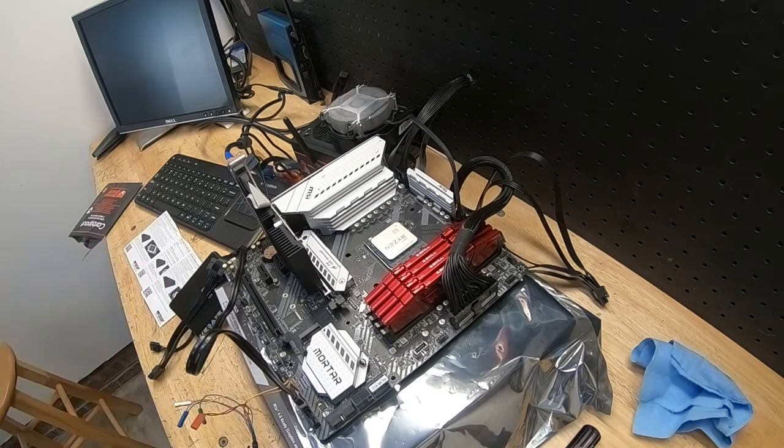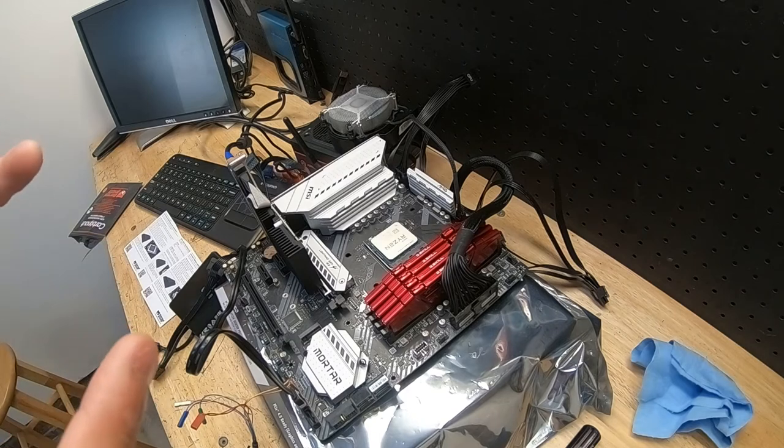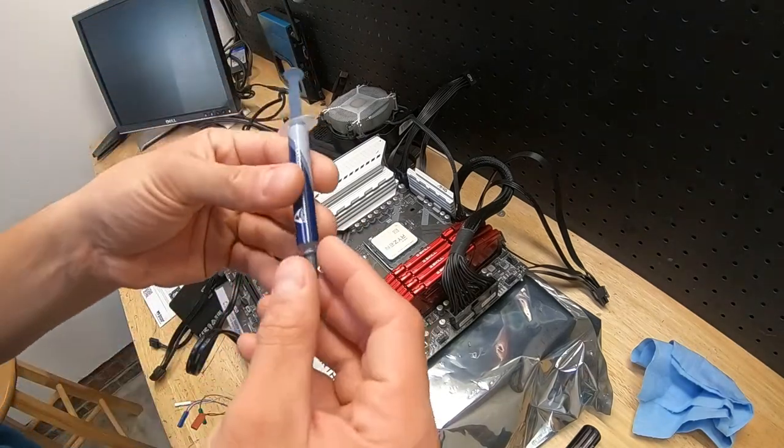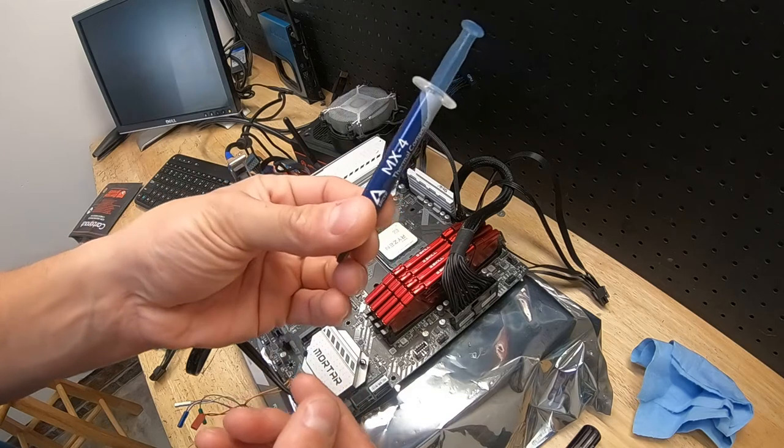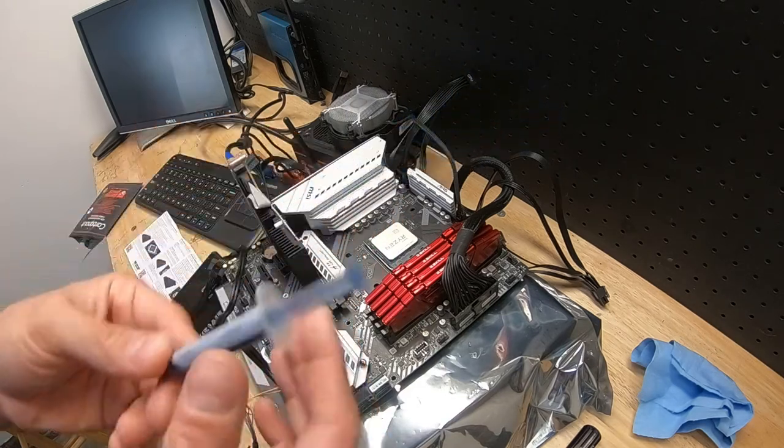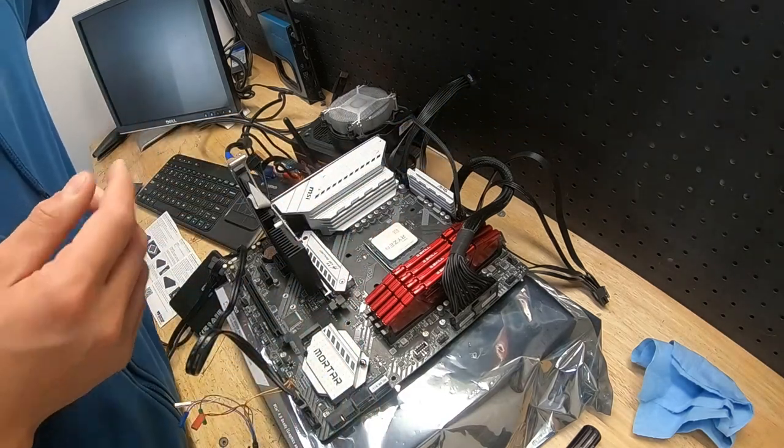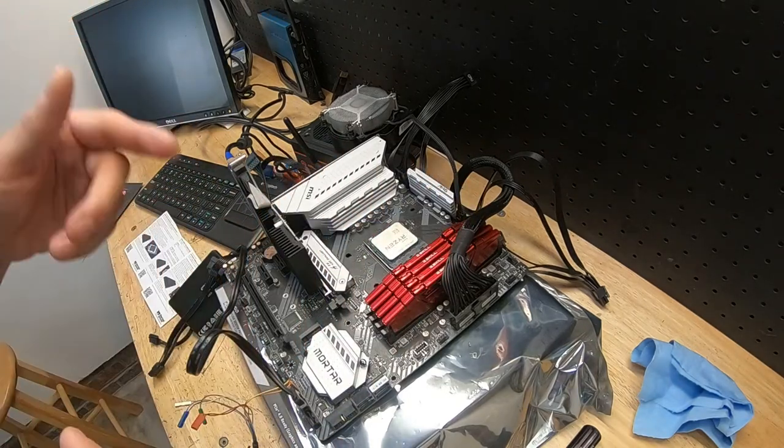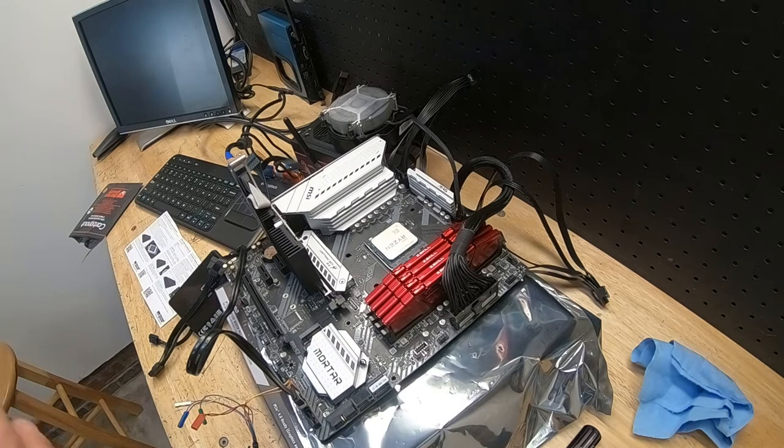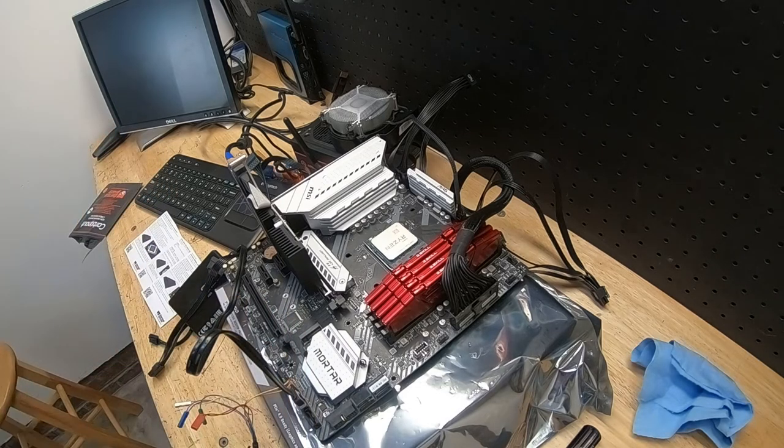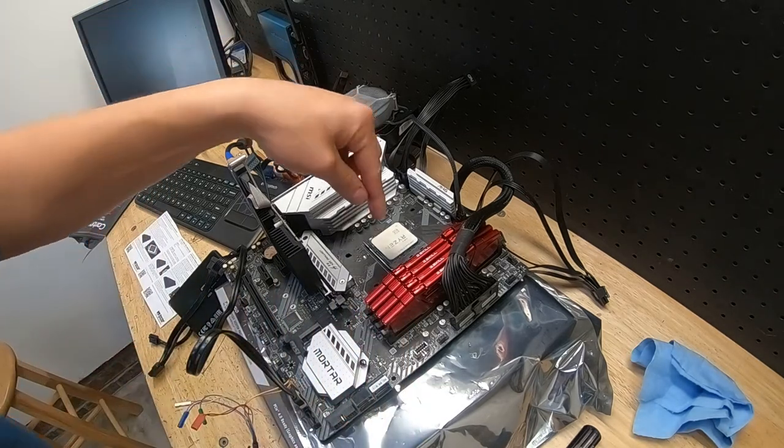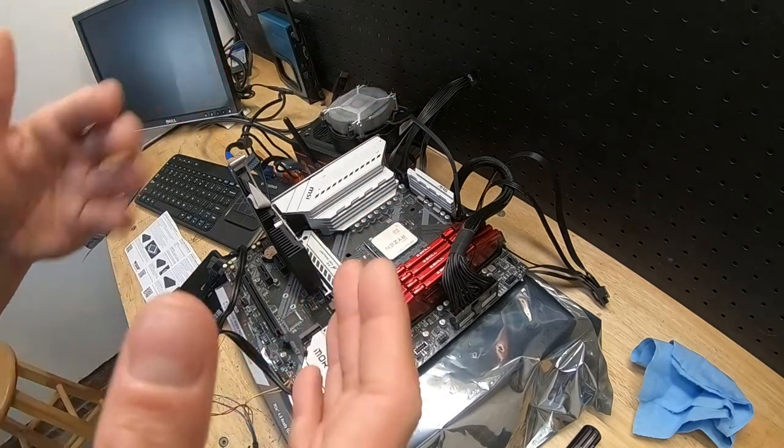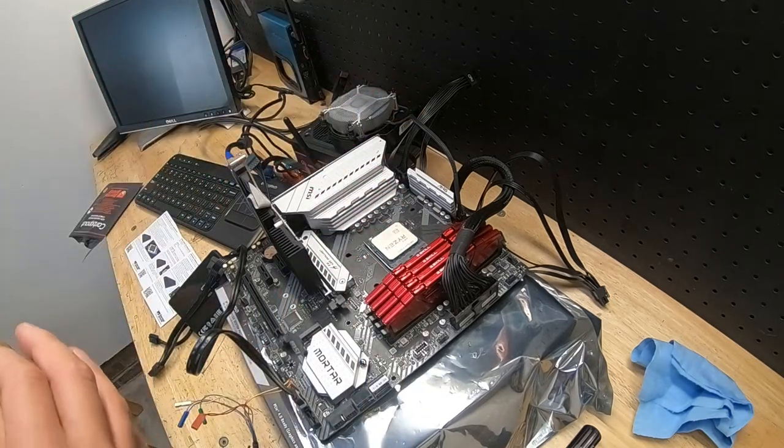I realized buying thermal paste is getting expensive. These tubes are typically anywhere from $10 to $20. This is the Arctic MX-4. The Thermal Grizzly Cryonaut, which I typically use, is about $20. So it gets expensive having to take it off, reapply it, take it off, reapply it.